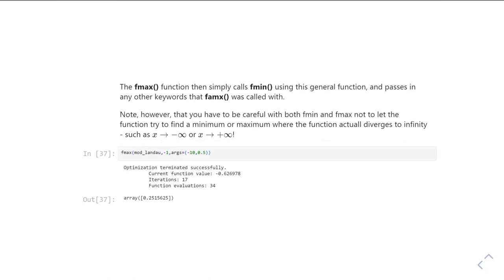The other caveat you need to be aware of with both fmin and fmax, and actually fsolve as well, is that if you set a starting value that is in the wrong place, you can end up trying to roll the function off to infinity.